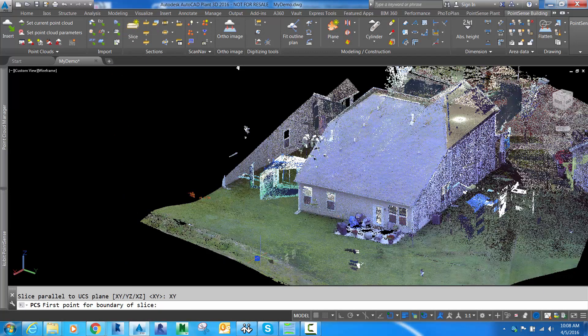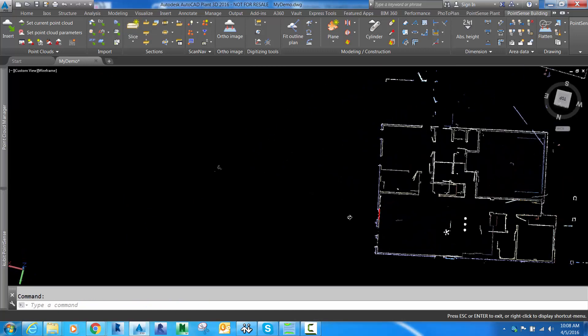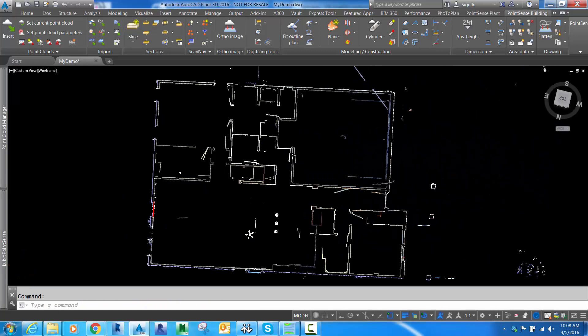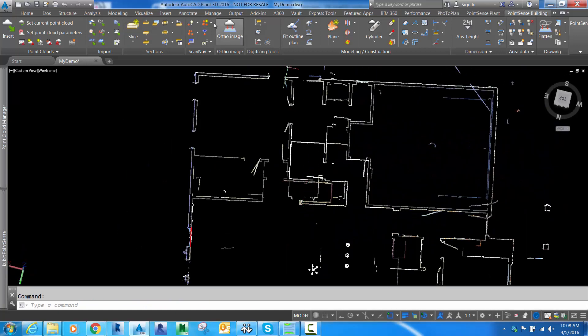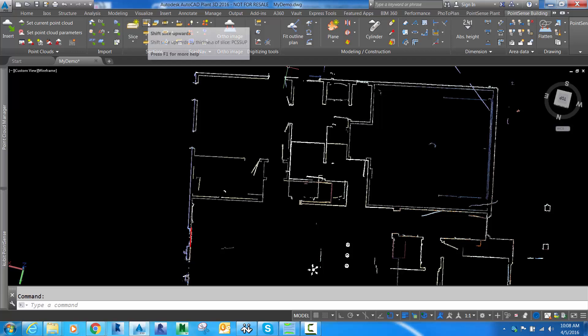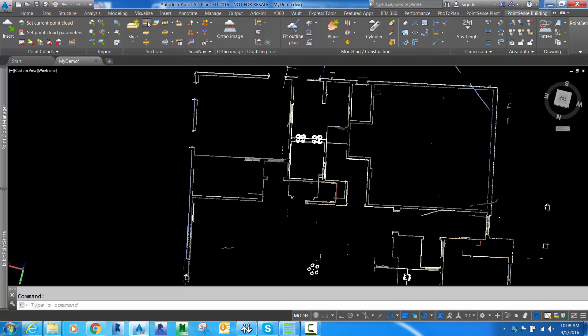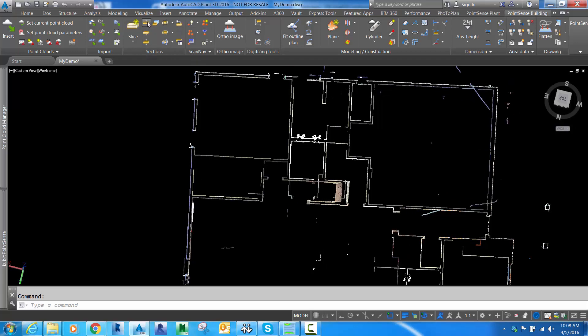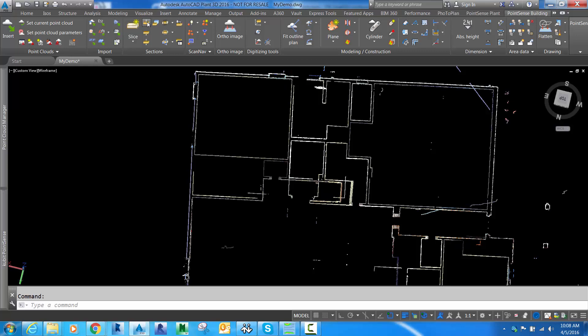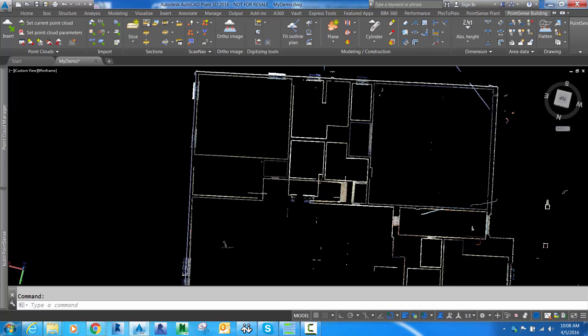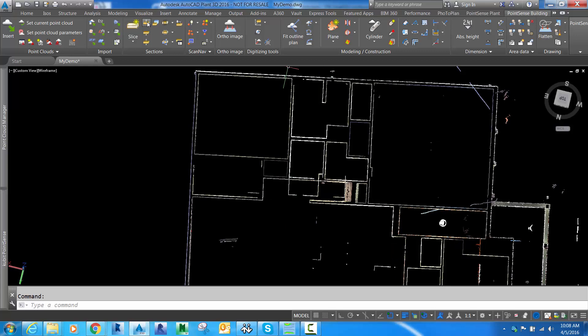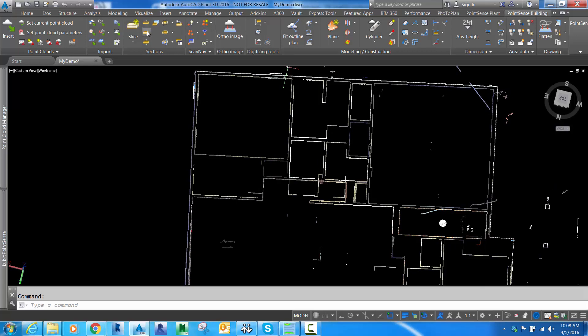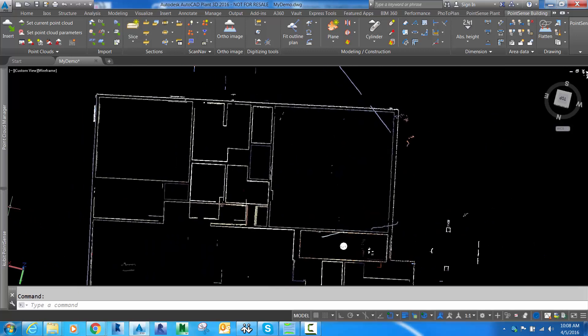One of the most common things we need in PointSense building is a floor plan. To do that, I'm going to first create a slice through the body of the building. Now I'm going to shift the slice up the XY plane until I get a nice, clean plan view. Once I'm happy with that, I'm going to save this section in my Section Manager in PointSense.